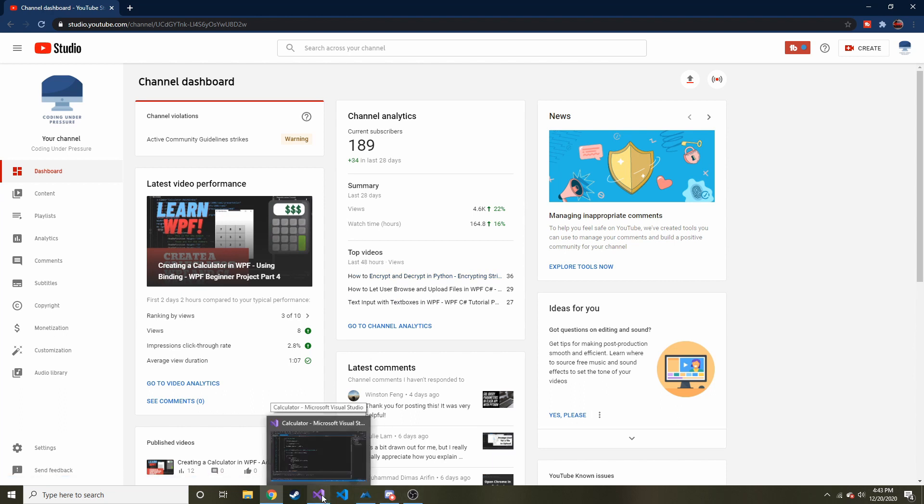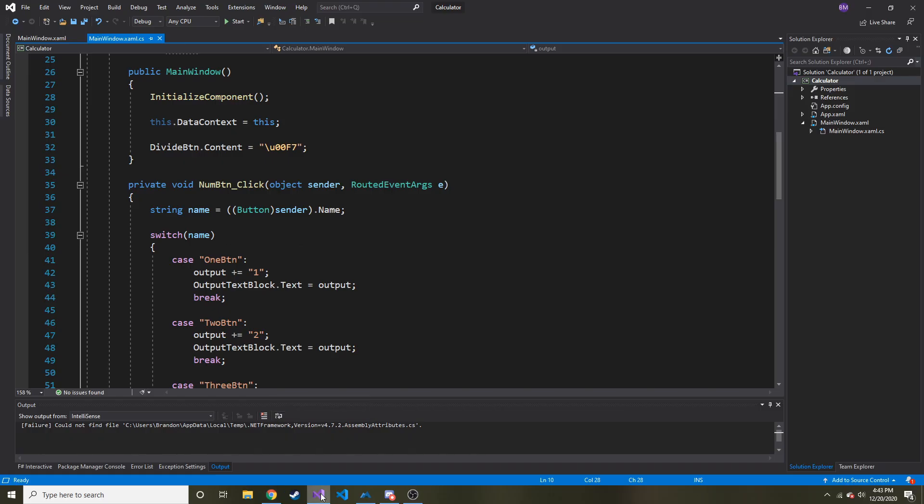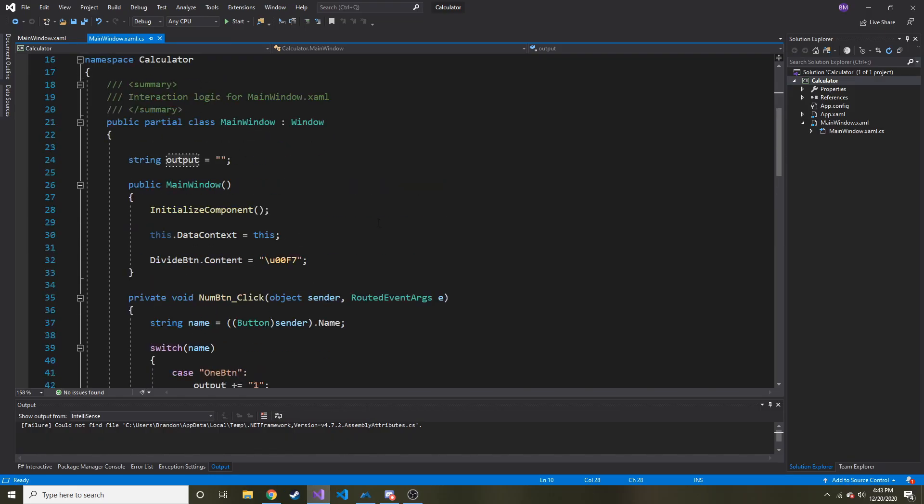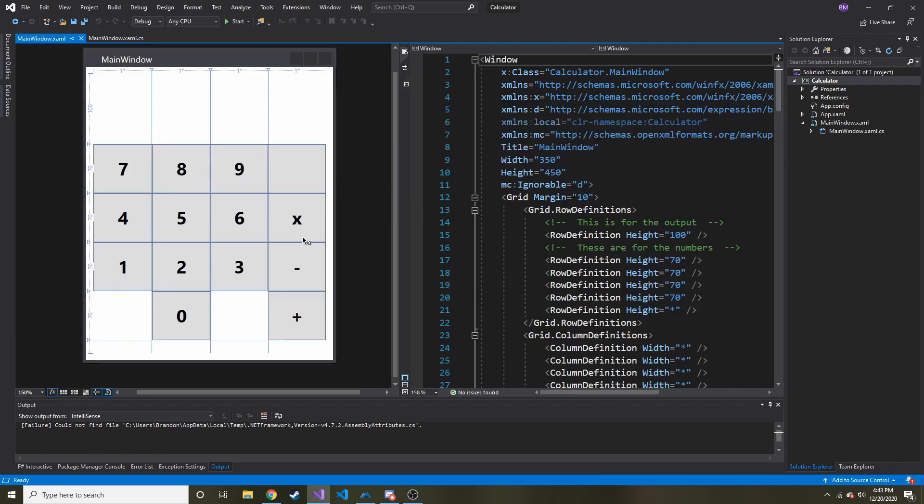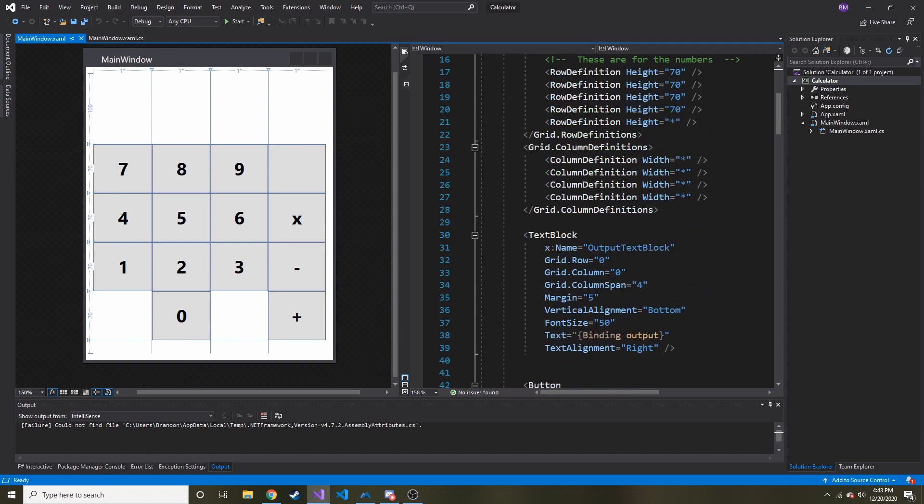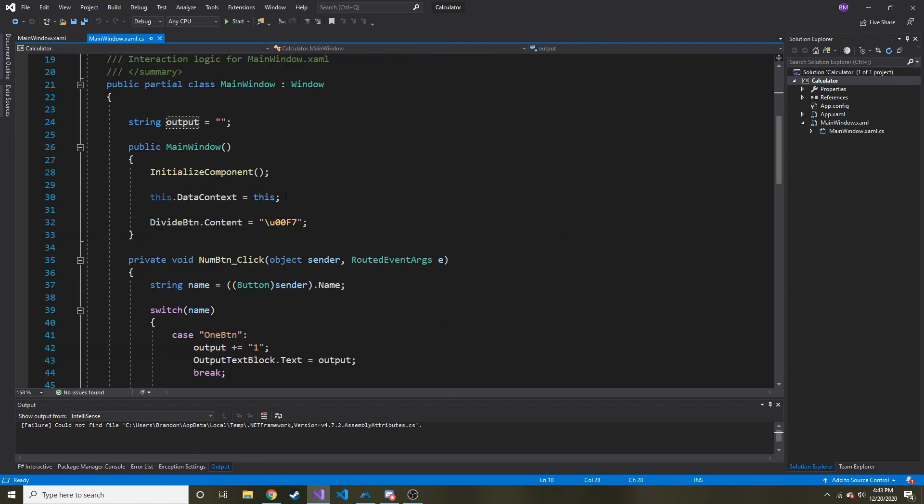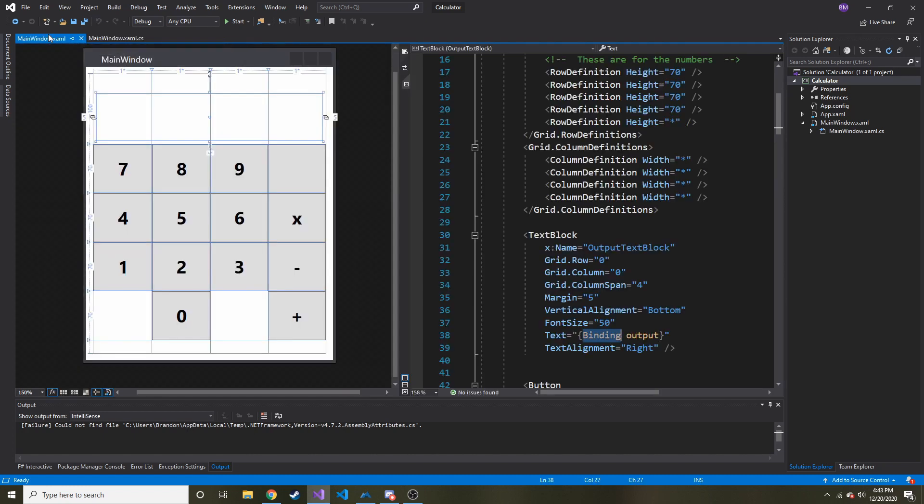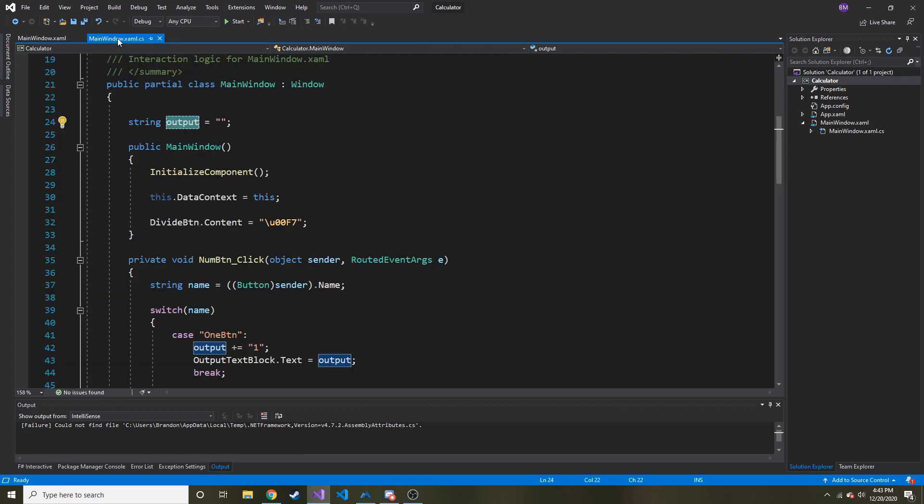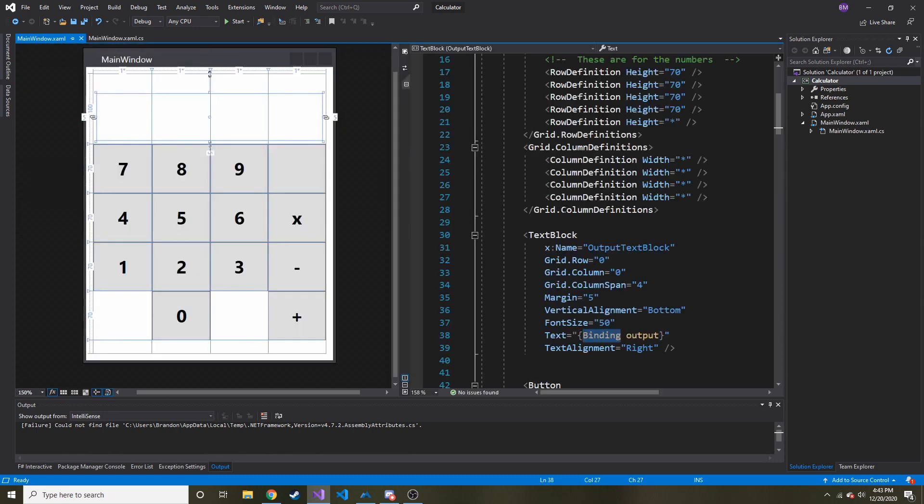In the last episode, it's actually been a while, I've been traveling a little bit. What we did was we kind of cleaned up a little bit. One of the things we did was we bound the output text block right here to this output string. That saves us a little bit of hassle and it's good to know binding because it's very powerful in WPF. We also added the operators, except equals.